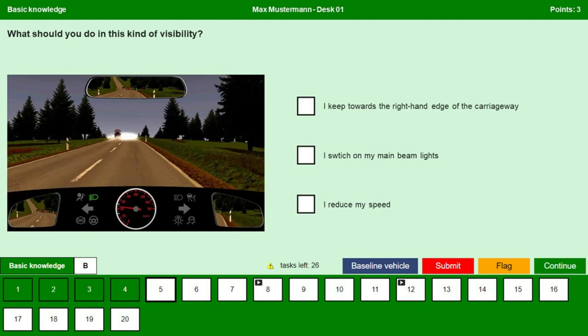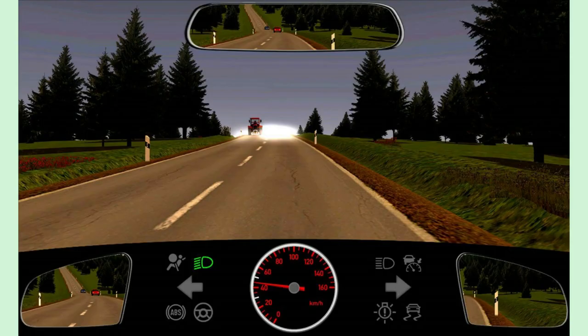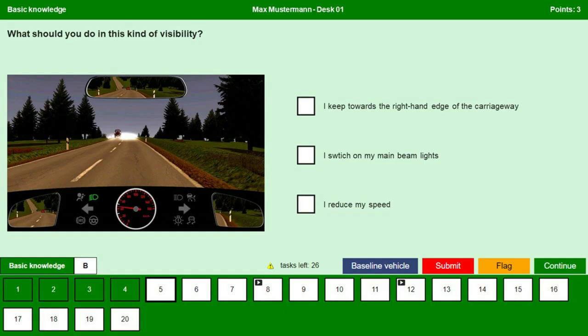What should you do in this kind of visibility? Because of the light we cannot see a clear picture ahead on the road. In this kind of situation it is always advisable to drive slow and look at the right-hand edge of the roadway. I keep towards the right-hand edge of the carriageway — yes. I switch on my main beam lights — no, we should not switch on the main beam. I reduce my speed — yes, it is advisable to reduce our speed. Continue.